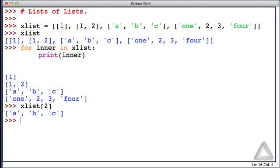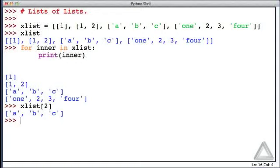Now, an interesting question is, how do we access an element of one of these inner lists, one of these embedded lists? How do we obtain the second element of the third element of xList? And to do this, we have to provide two indices, one to specify the element of xList, and another to specify the element of that embedded list.